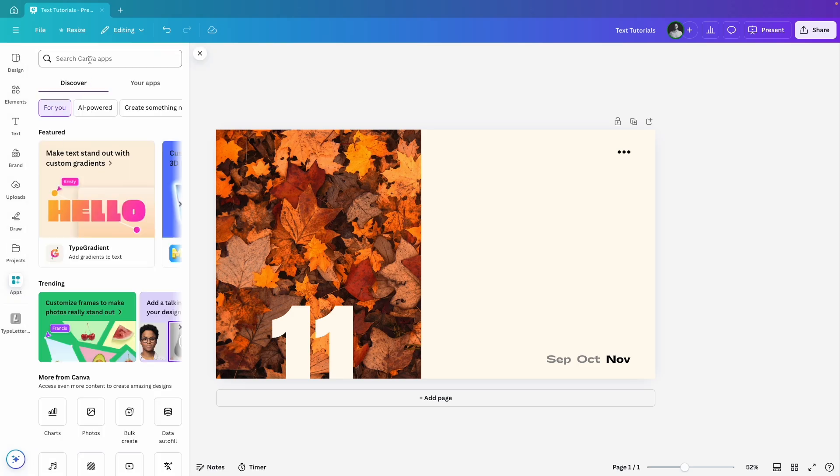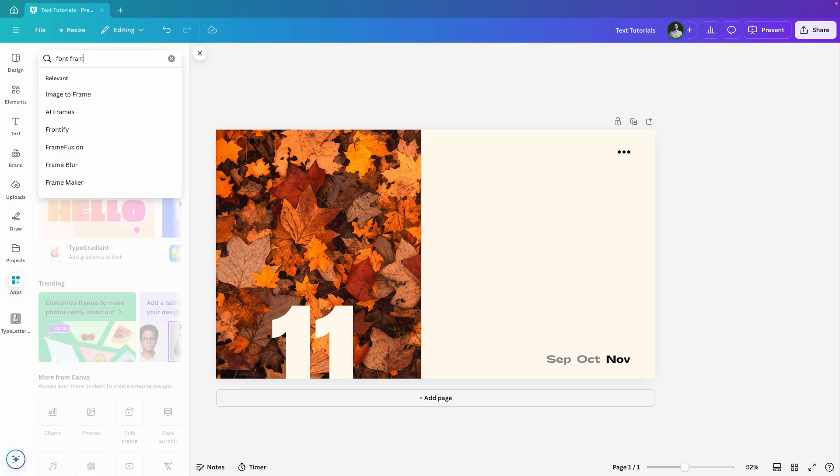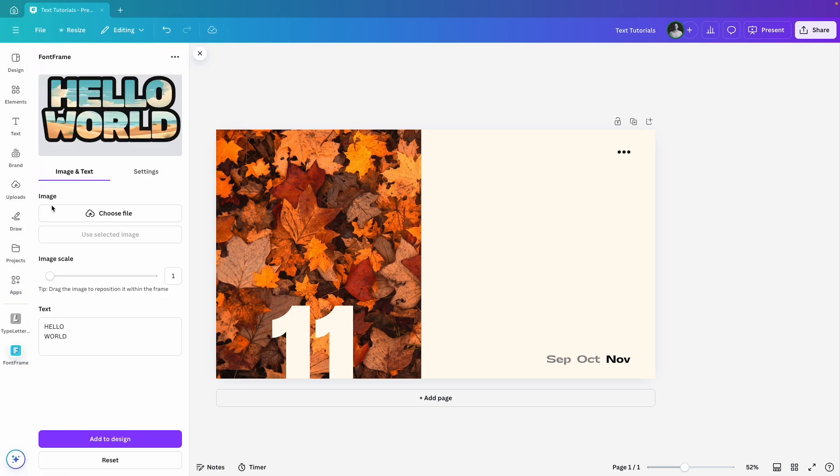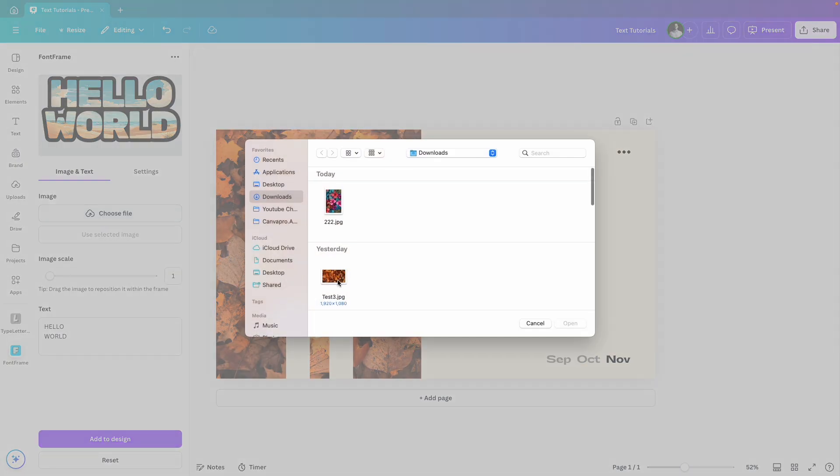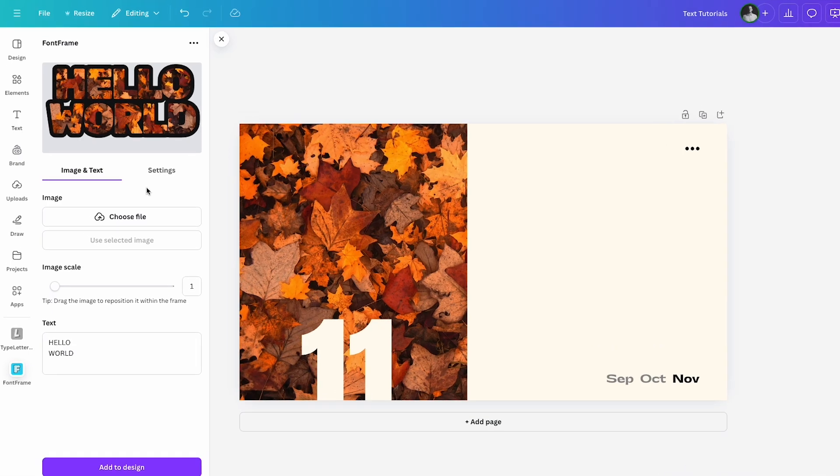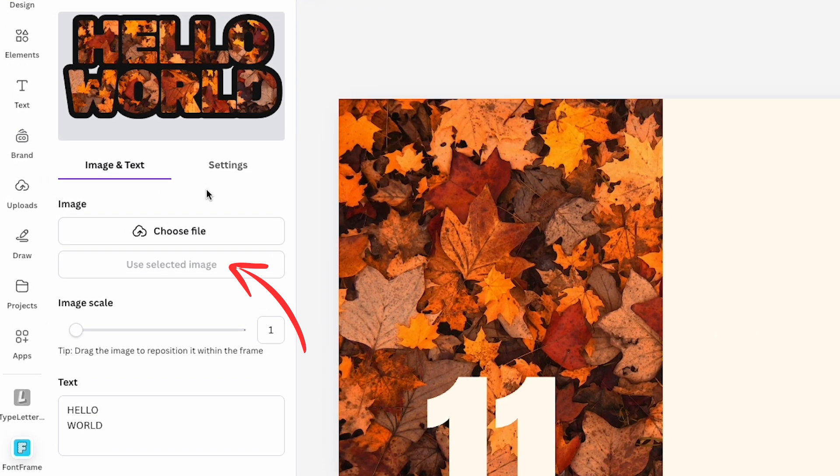First, head over to Apps, search for Fontframe, and click to open it. At the top, you will see a live preview of your text where you can edit it before adding it to your design. I'll be uploading an image from my computer for this example, but you can also use any image from your Canva design. Just select the image and the bottom will become clickable. Super easy.